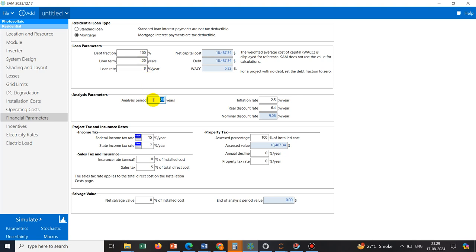The analysis period is also set to 20 years — it will calculate all financial parameters and present them as a chart. This covers the important points related to PV detail modeling: location, solar panel, inverter, panel distribution, and financial information. Now we are at a stage to simulate. I click on 'Simulate' and it will start. It may take up to one minute maximum.